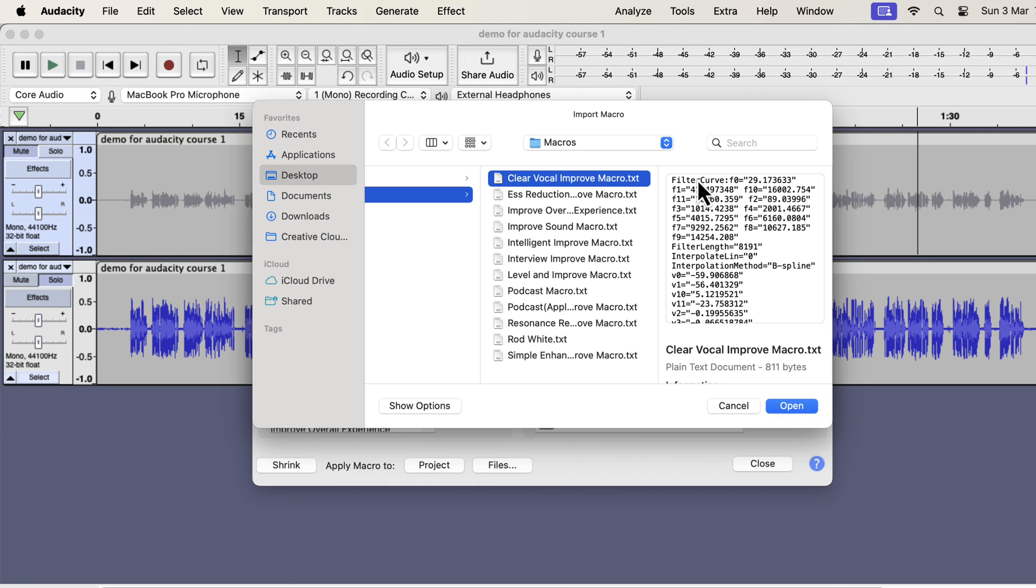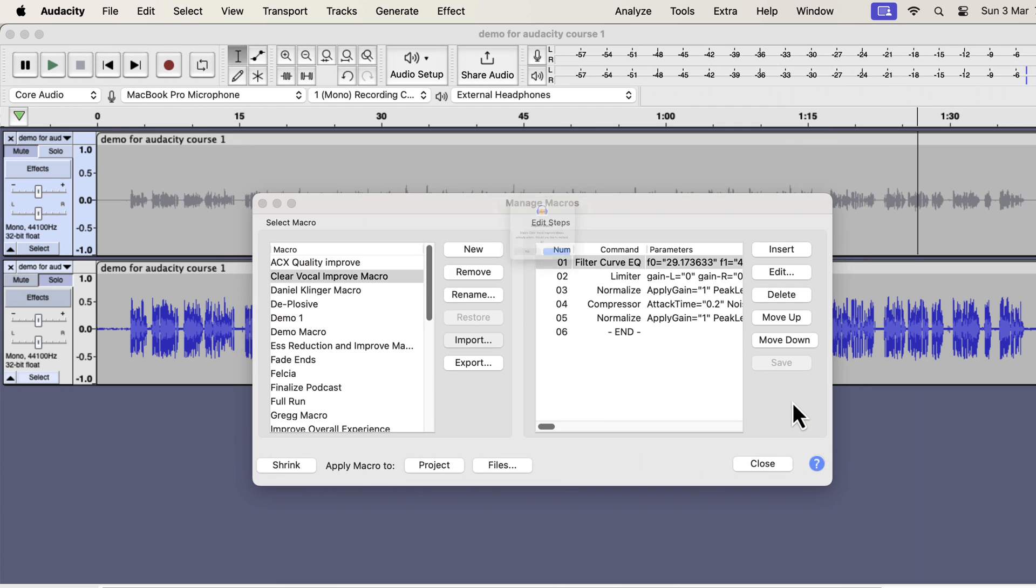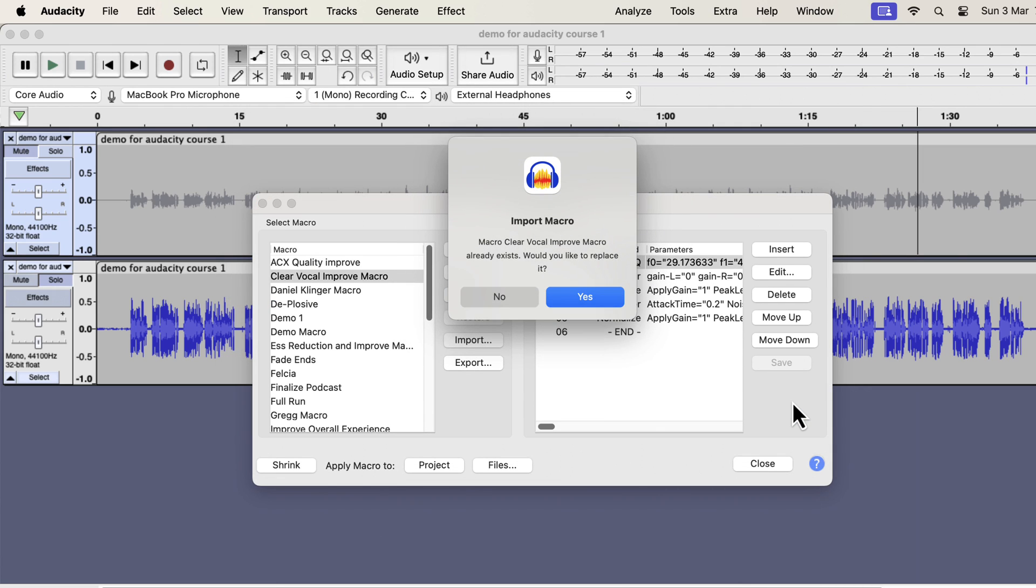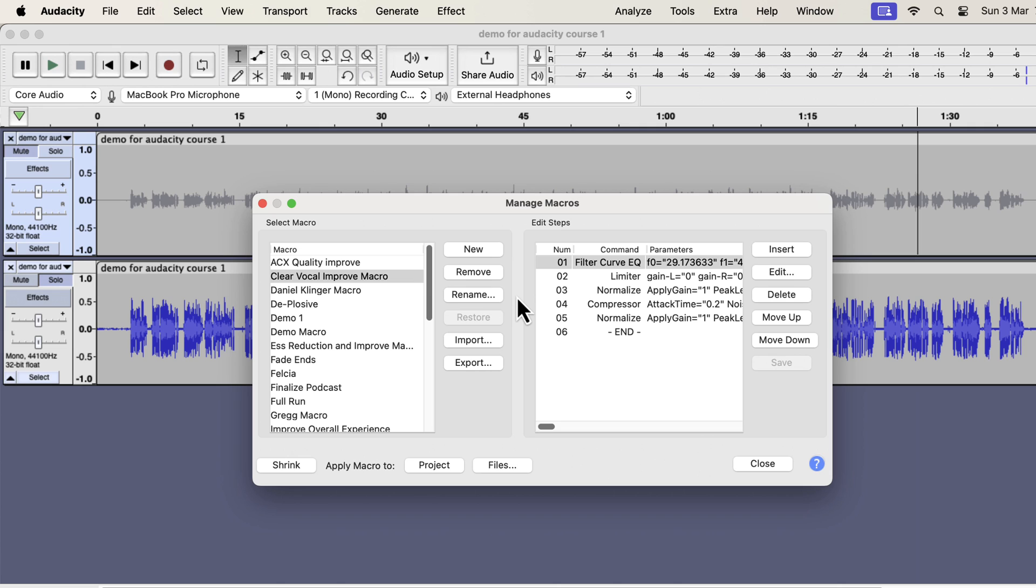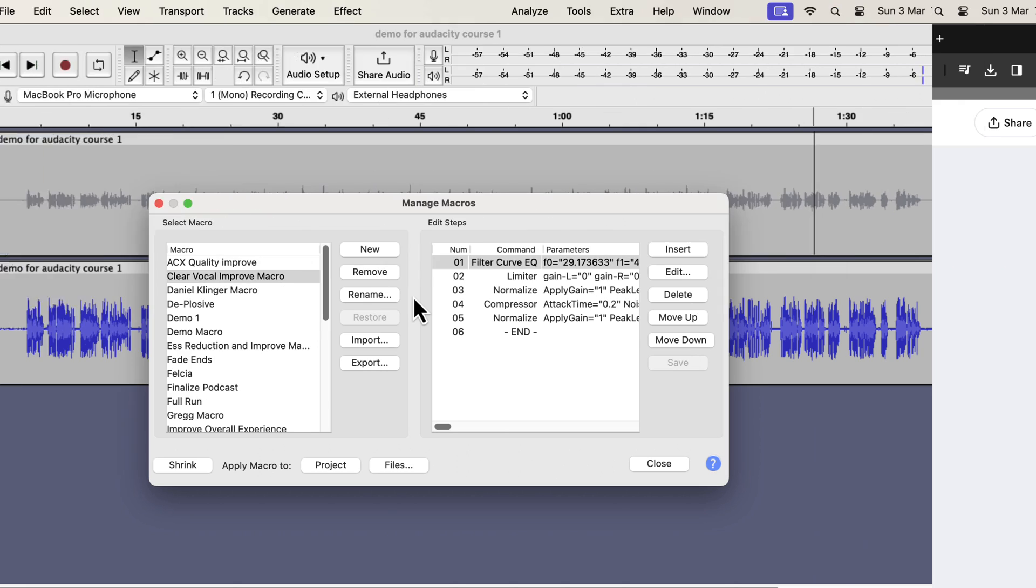Inside the macros folder, you will get some text files. From the file name, you would know which macro it is. Each text file is a separate macro. You have to select a macro and open. You have to import the macros one by one as Audacity does not support bulk import of macros. The macros you have imported will be listed on the left side and are ready to use.